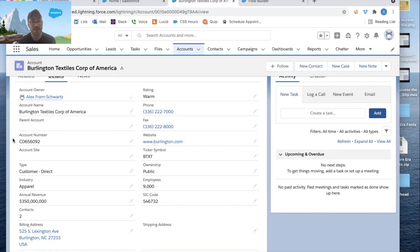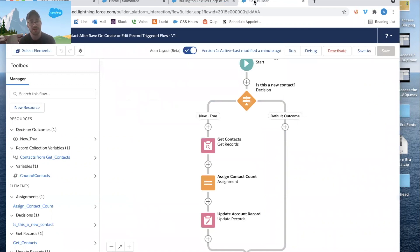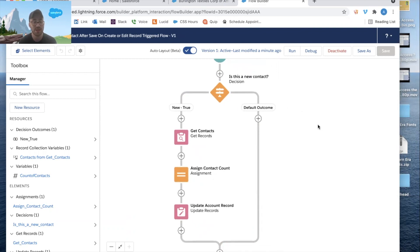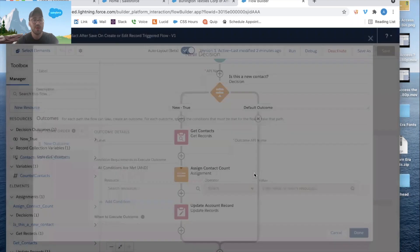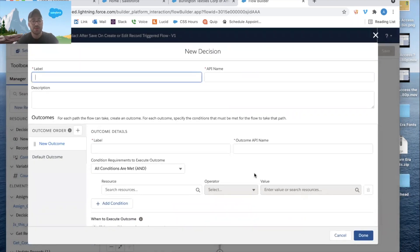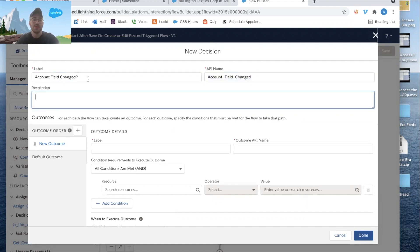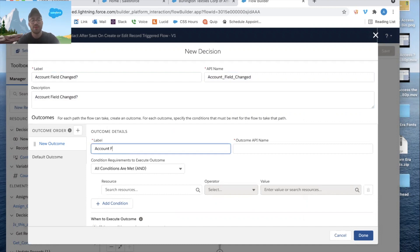The problem now is if we change this contact to another account, nothing will happen. So we need to come back into the flow and create new outcomes for when a contact is not new. If the contact is existing and the record was edited, we need to decide: was there a change to the account field? We'll add another decision called 'Account Field Changed' with outcome label 'True'.